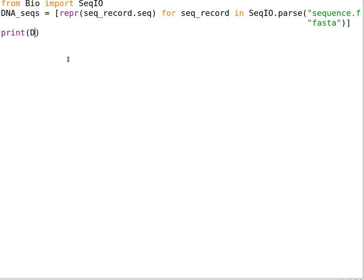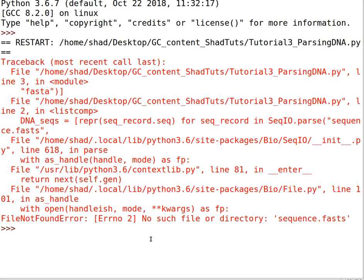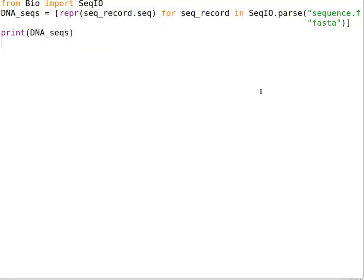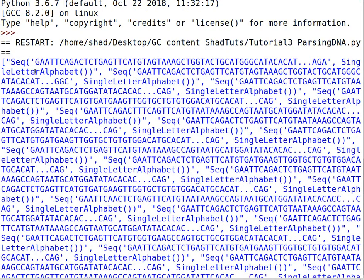You can print this variable to see what you have: print dna_seqs. Save and run that. There's a spelling mistake — it should be .fasta. Now this is a list of the DNA sequences we have in that file, though it just shows you the beginning and end of the sequences.